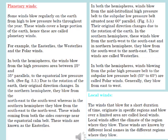In both hemispheres, winds blow from the mid-latitudinal high pressure belt to the sub-polar low pressure belt situated near 60 degrees parallel. Their original direction changes due to the rotation of the earth. In the southern hemisphere, these winds blow from the northwest to the southeast, and in the northern hemisphere, they blow from the southwest to the northeast. These winds are called westerlies.